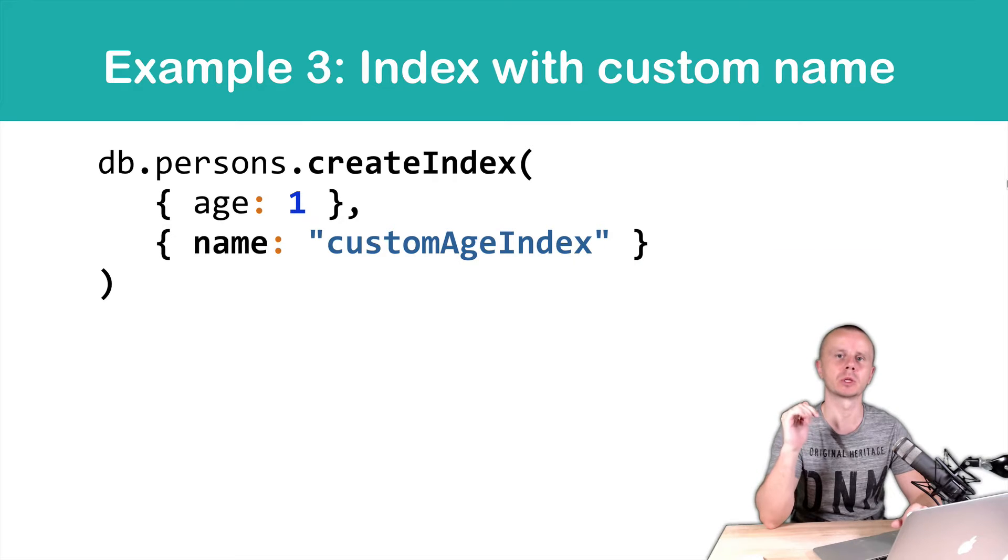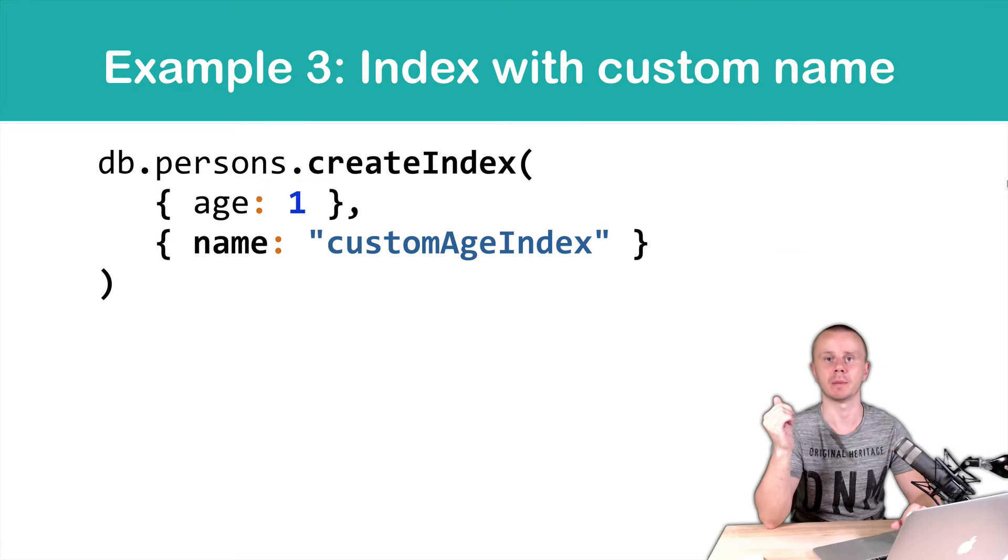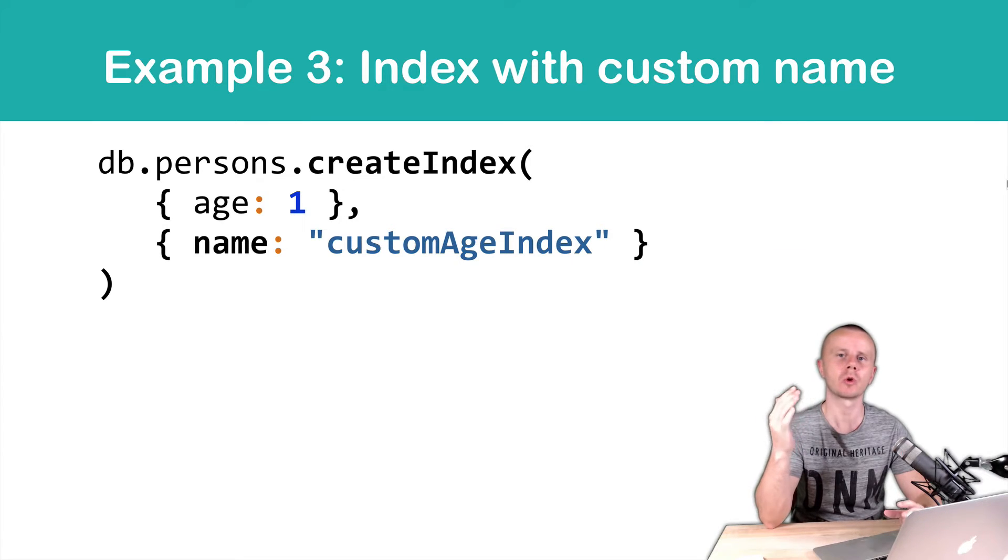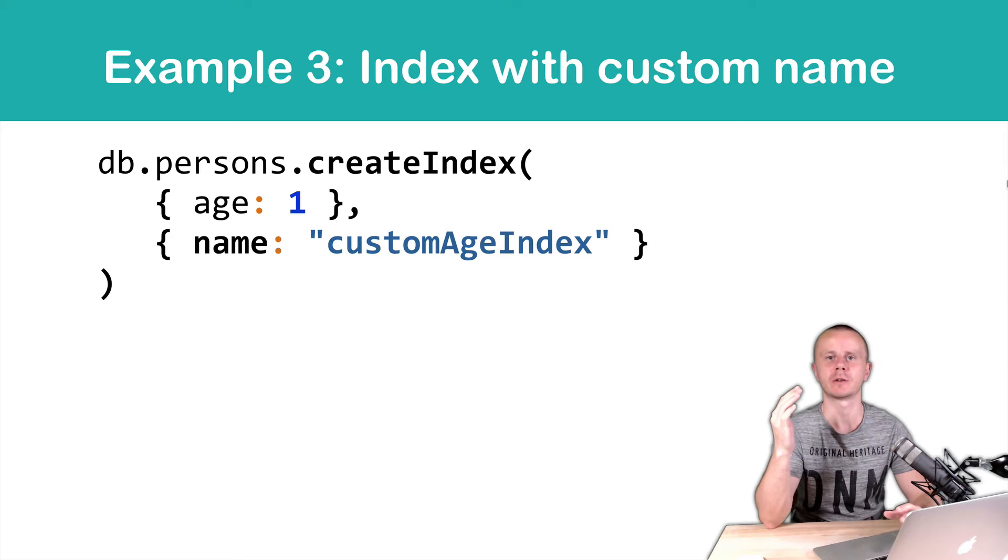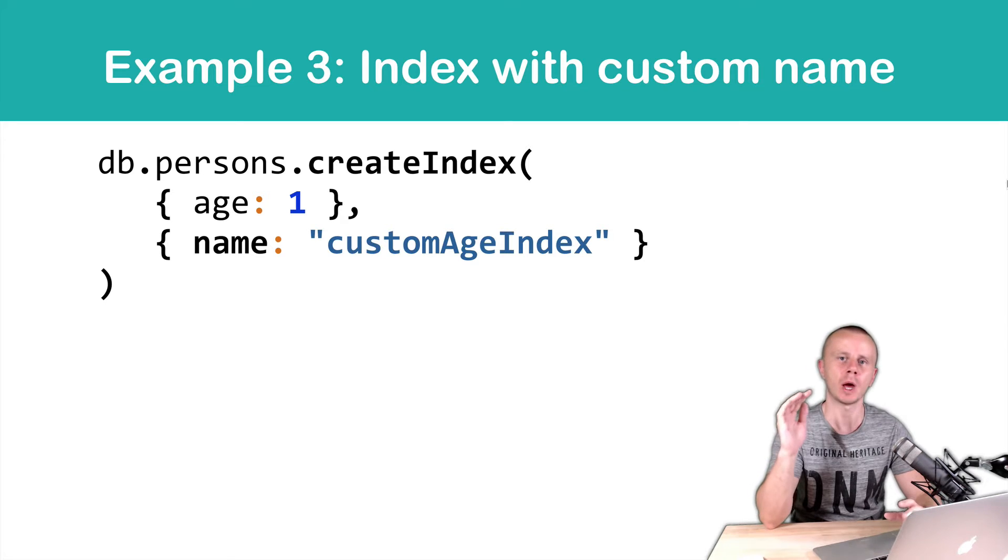In this example, we will create an index with a custom name. Of course, this custom name does not affect in any way the index operation.